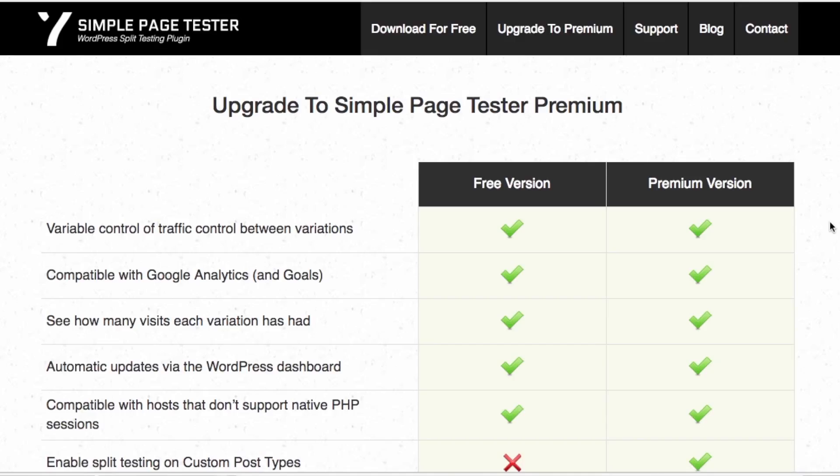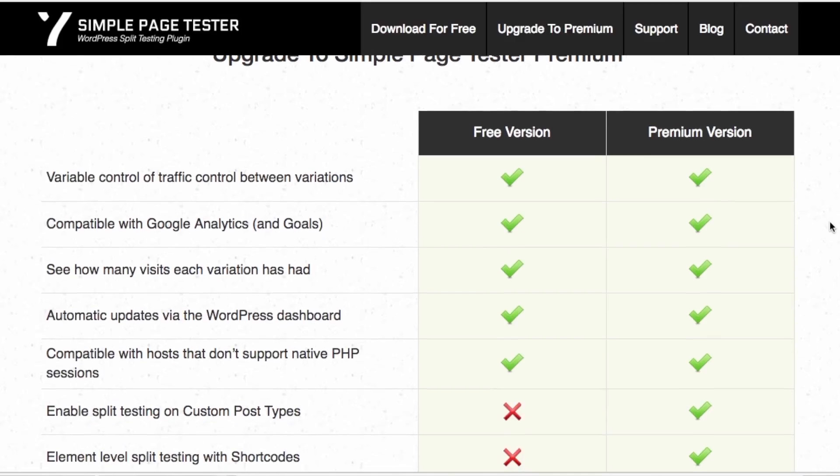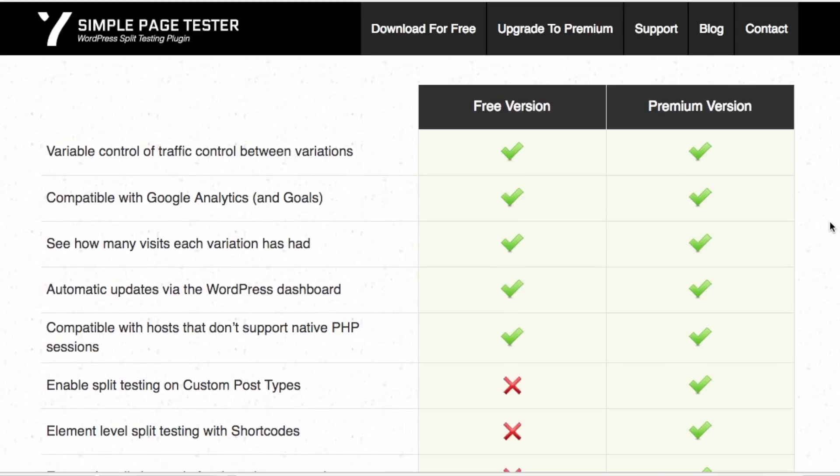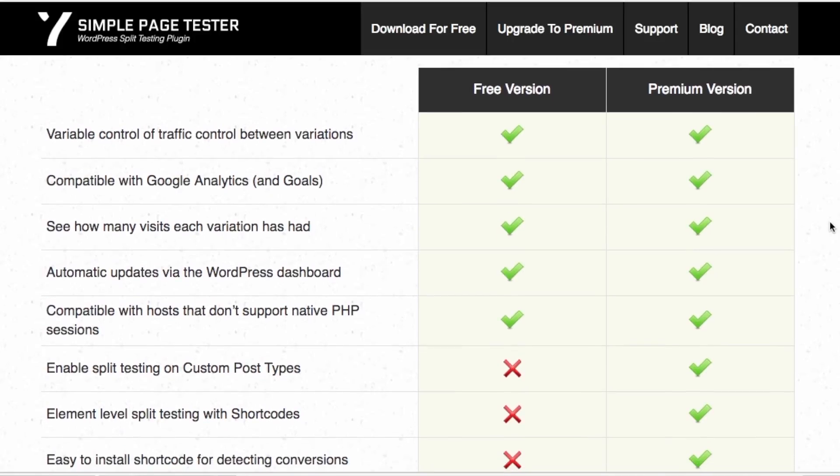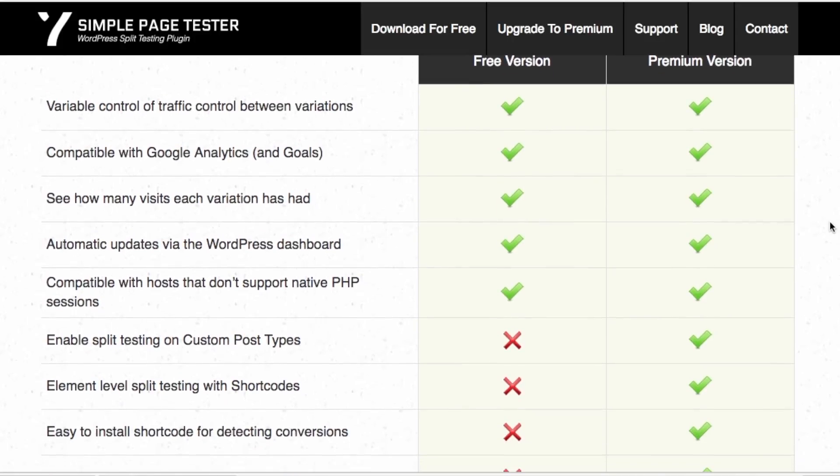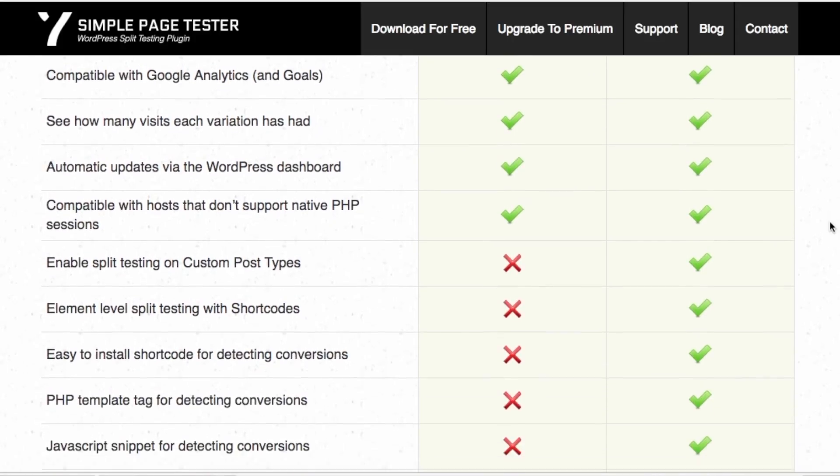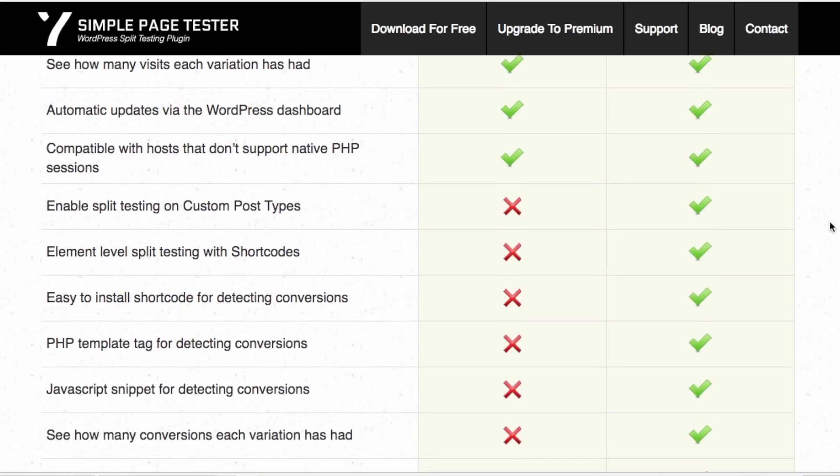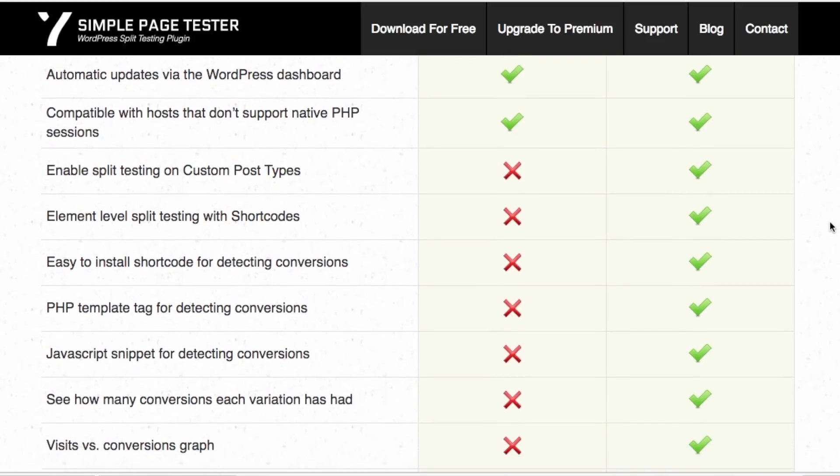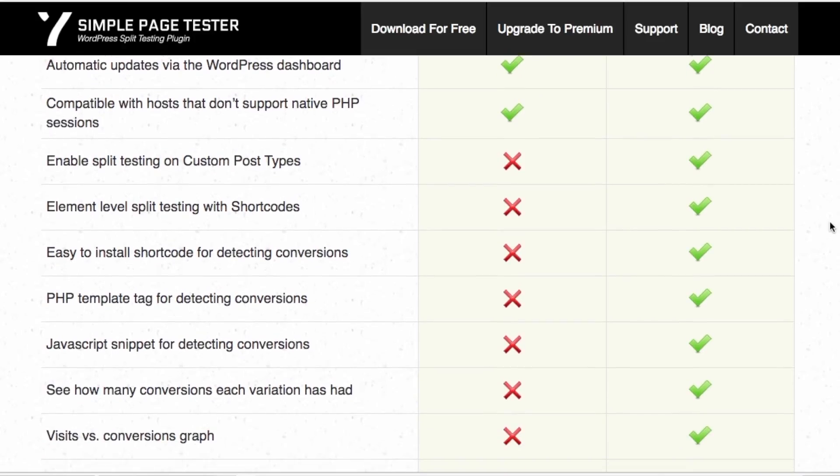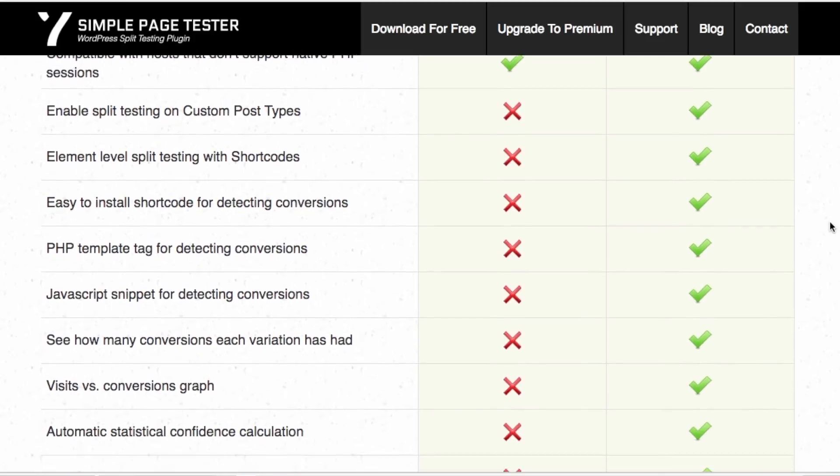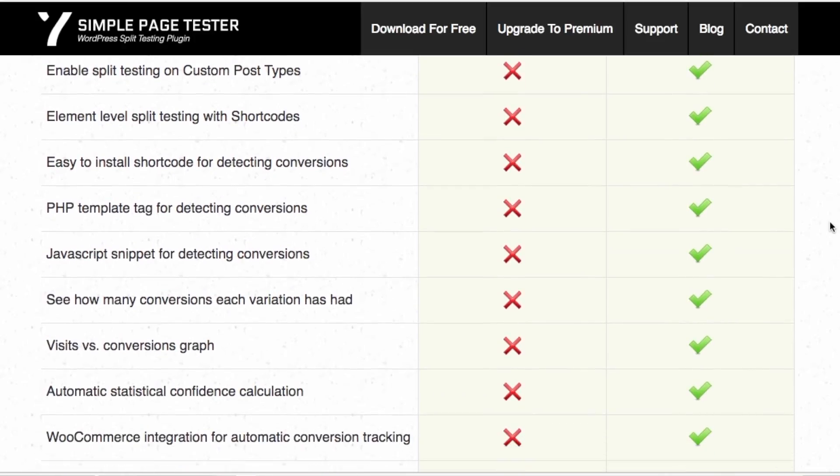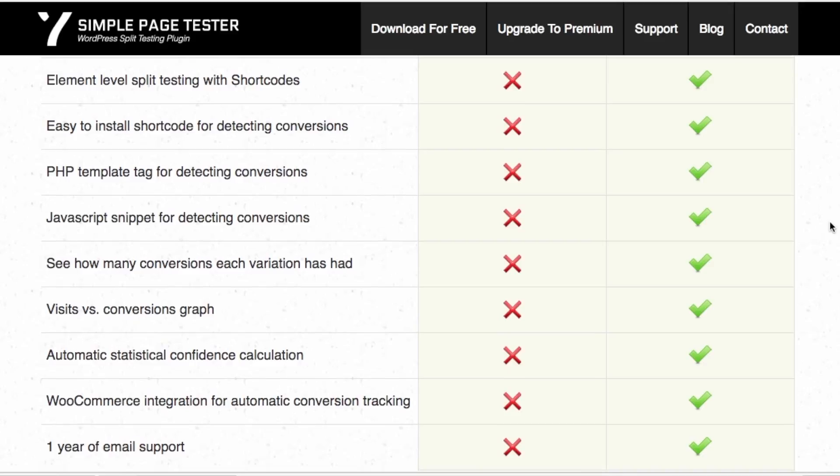Another great plugin is the Simple Page Tester. The title says it all. You take one page and you test it against another page. Oftentimes in this particular situation, you want to create two pages that are very similar and you only change a small bit of it. And as you have winners, you create additional tests, so on and so forth. We'll go into A/B testing and the details of that in a different episode.